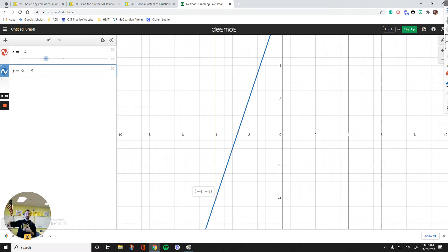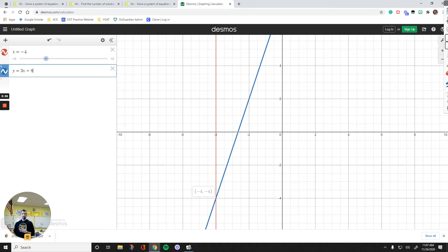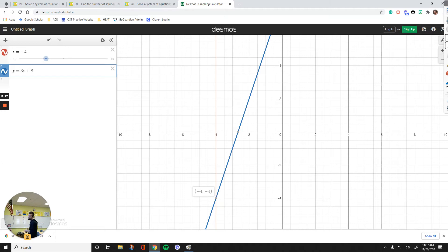This system has only one solution because the lines touch each other at only one single point. Our options are: no solution when the lines are parallel, infinitely many solutions when the lines are on top of each other, and only one solution when they meet at one point. We cannot have two or three solutions — it's either infinitely many, 1, or 0.